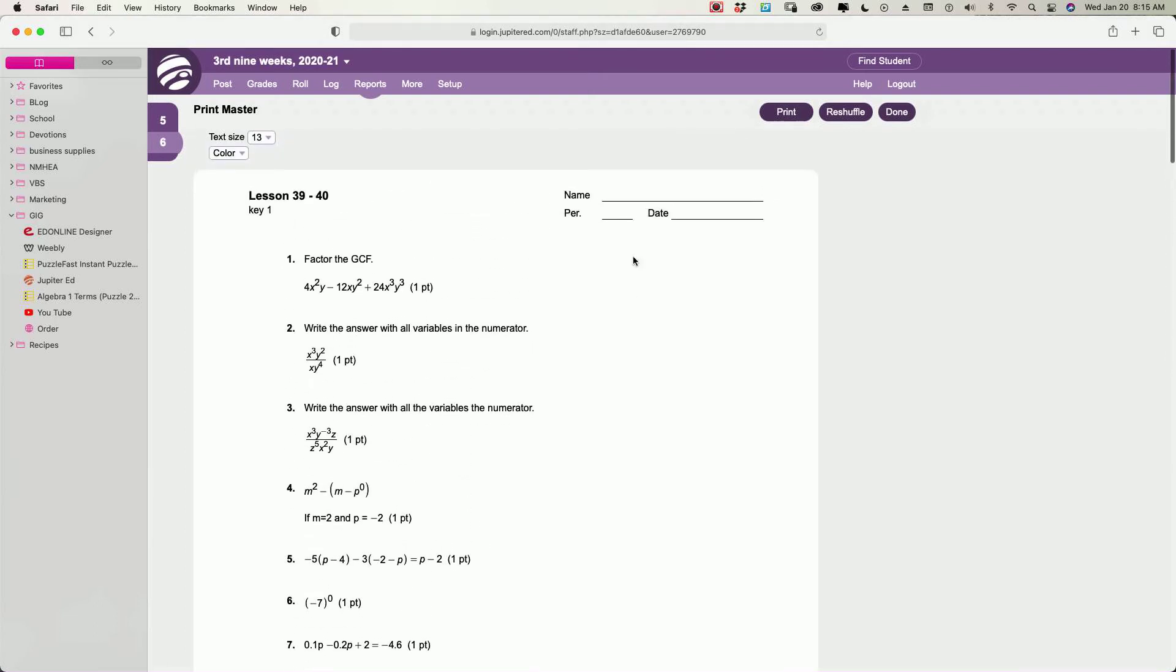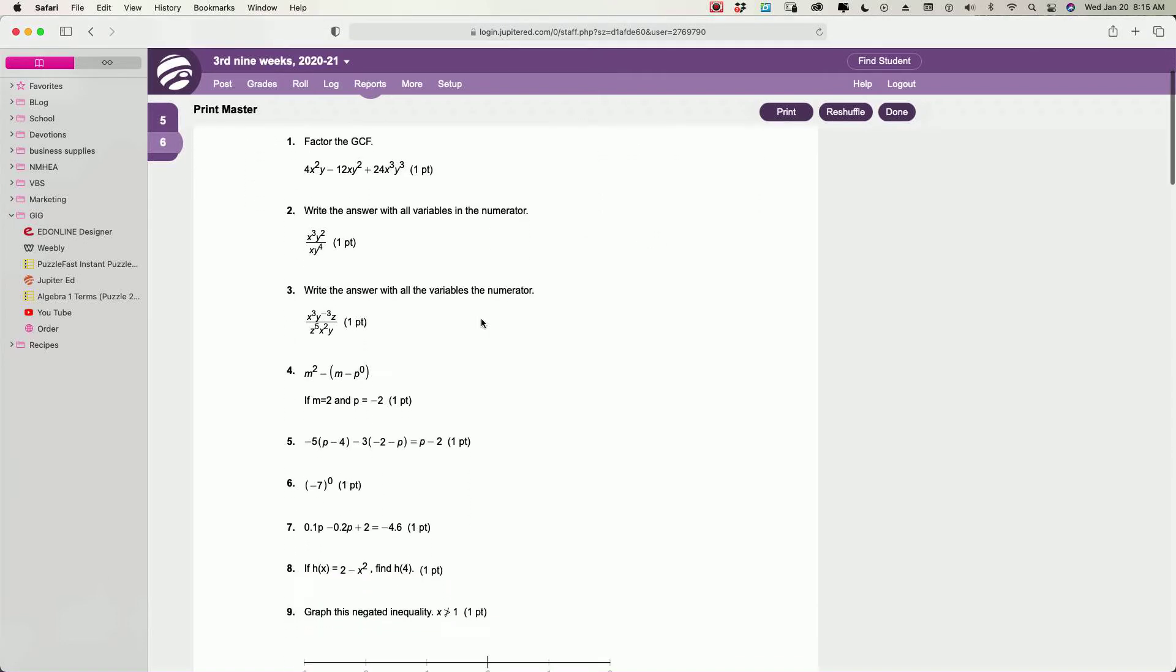I just wanted to show you that. It even gives you the opportunity for them to write their name, the period, and the date on here. So they can keep it straight, but it builds that habit in them also.